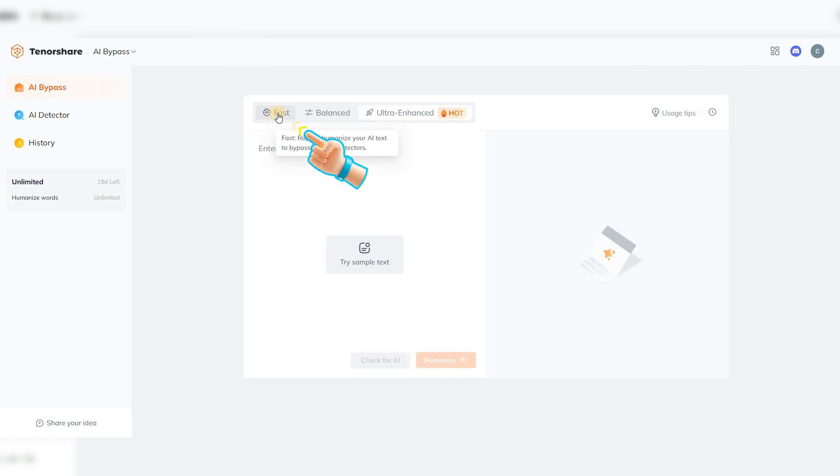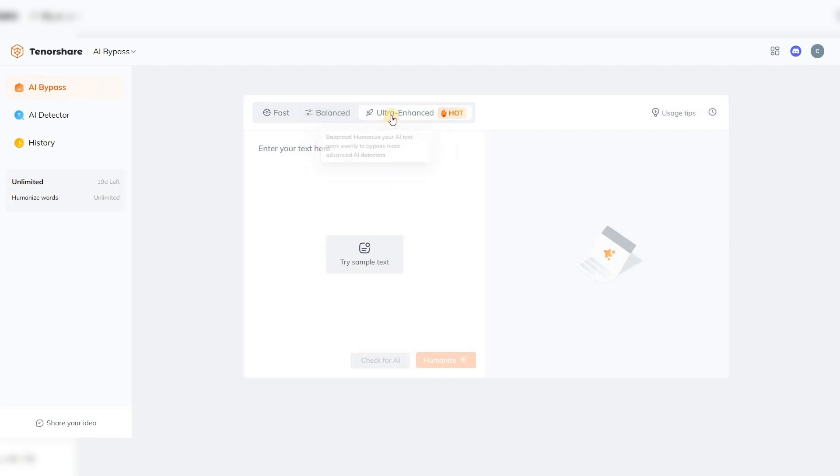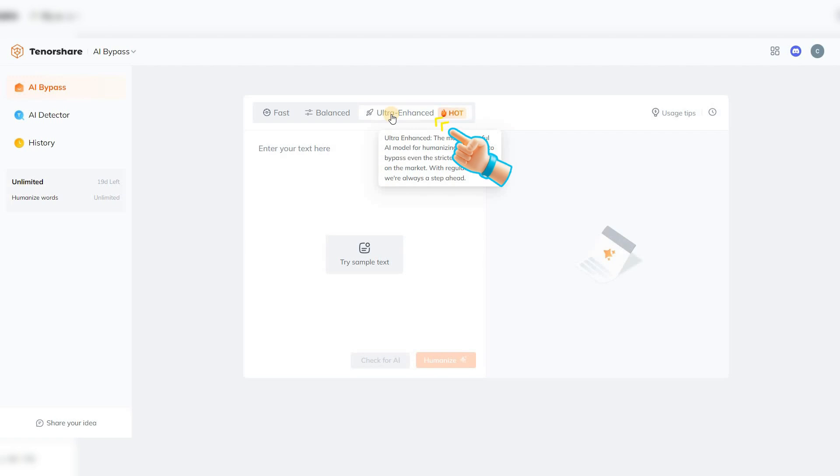Fast rapidly humanizes your AI text to bypass basic AI detectors. Balanced humanizes your AI text more evenly to bypass more advanced AI detectors. Ultra Enhanced, the most powerful AI model for humanizing text, capable of bypassing even the strictest AI detectors on the market.